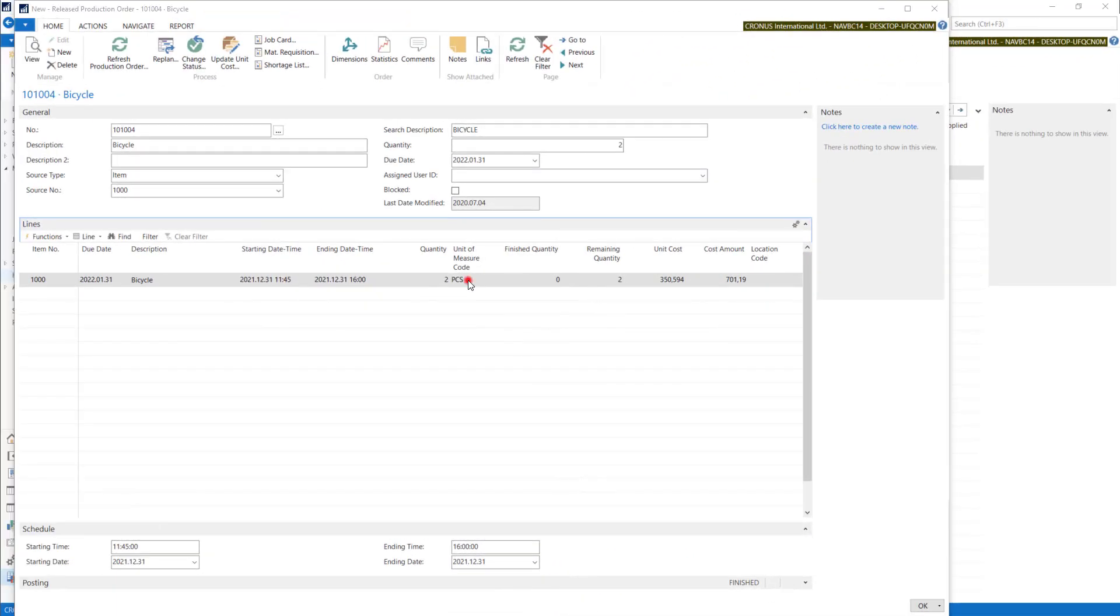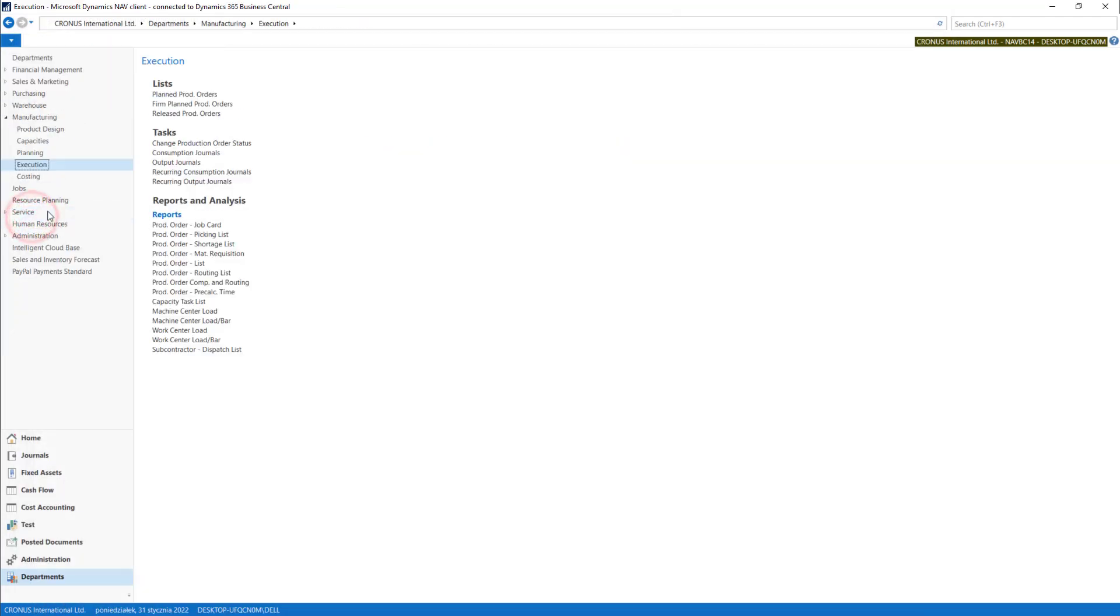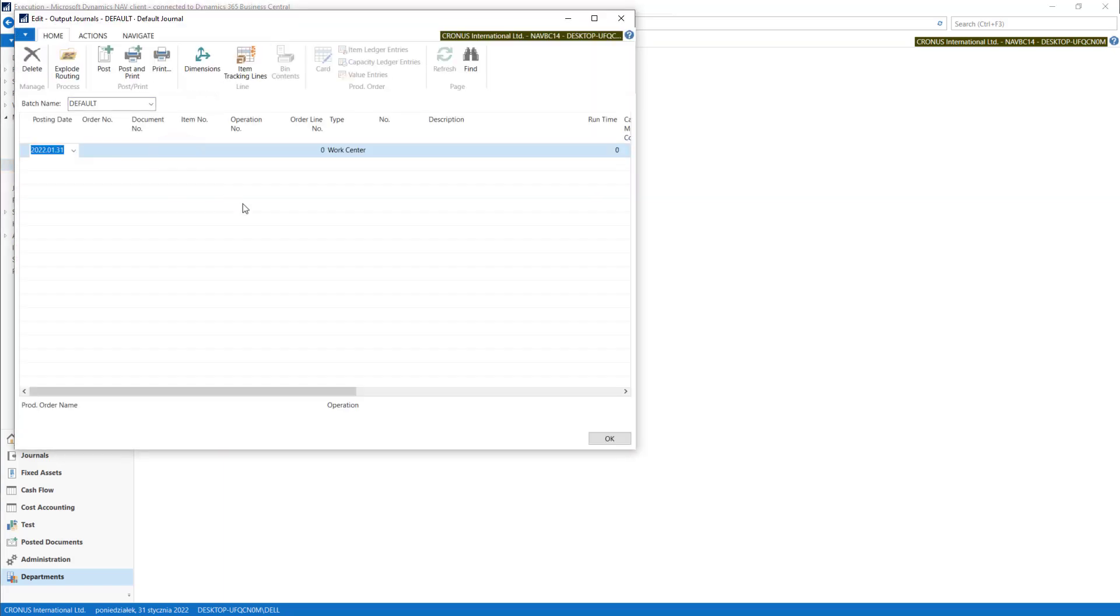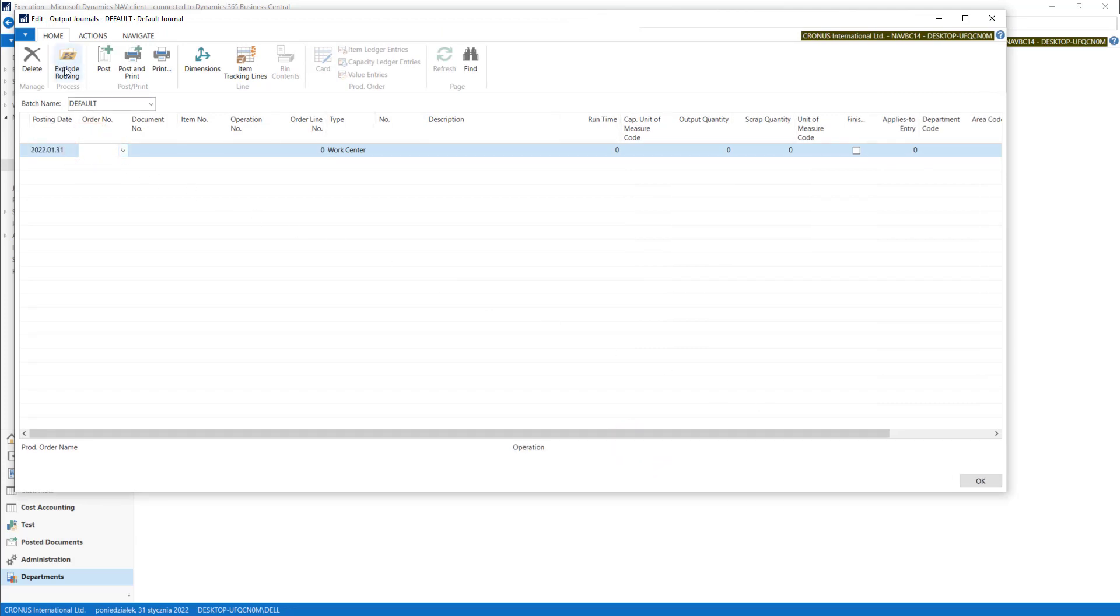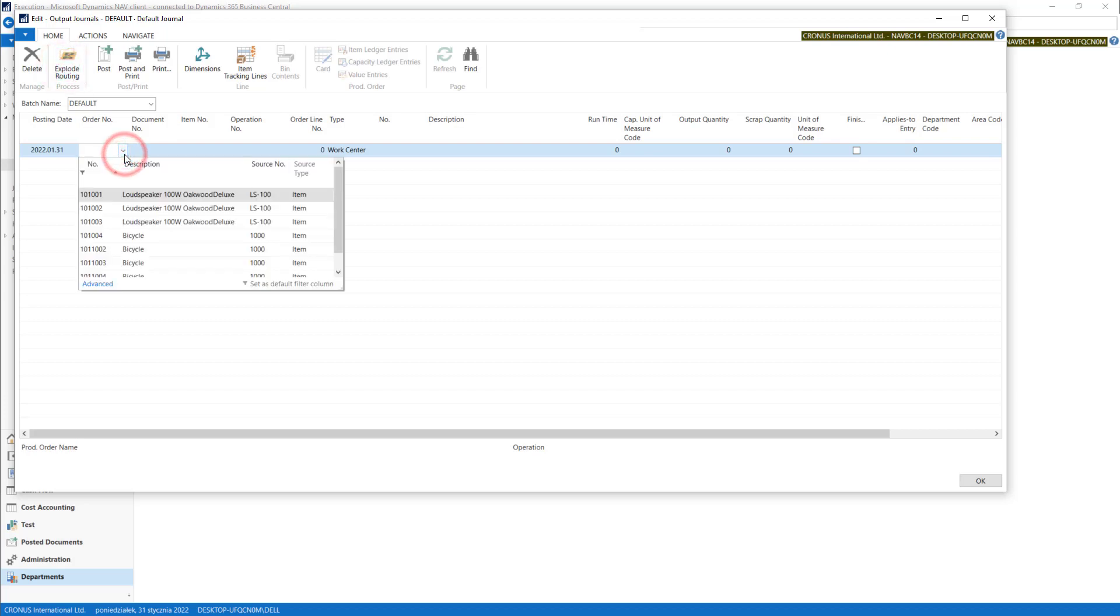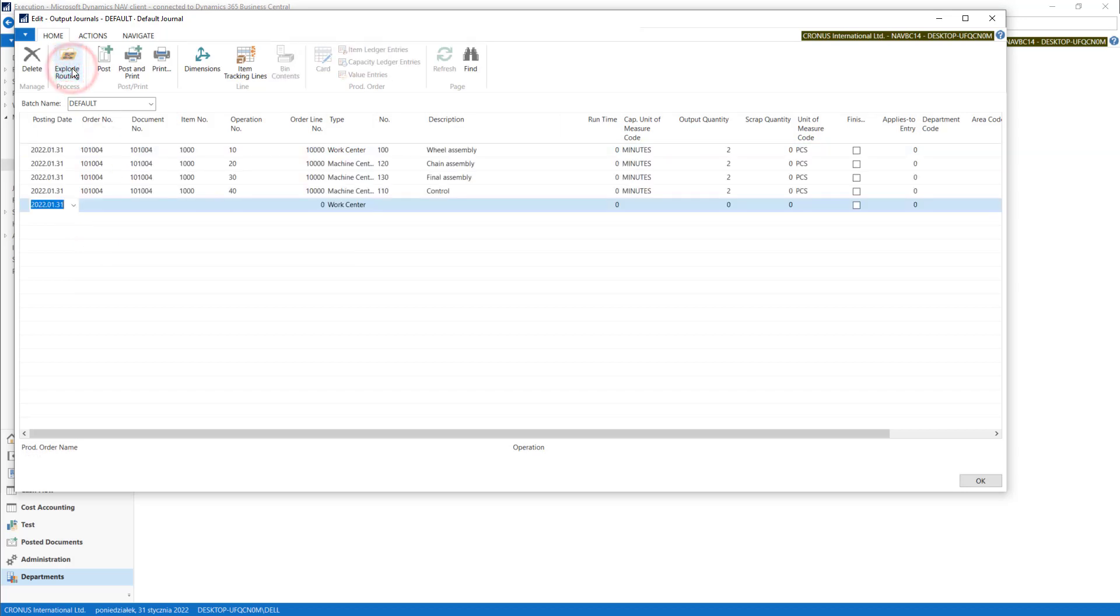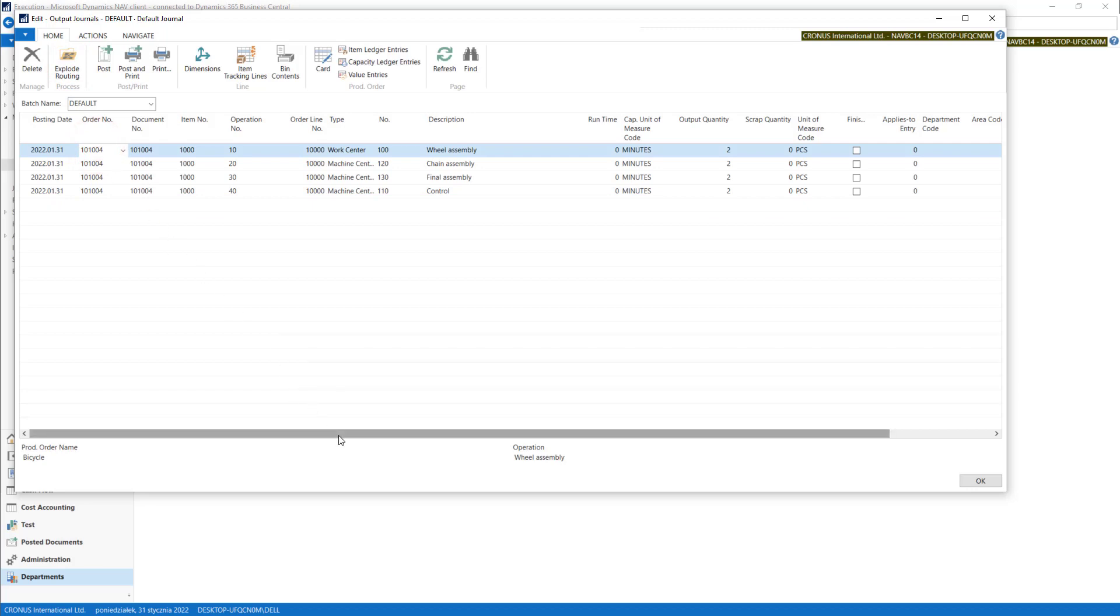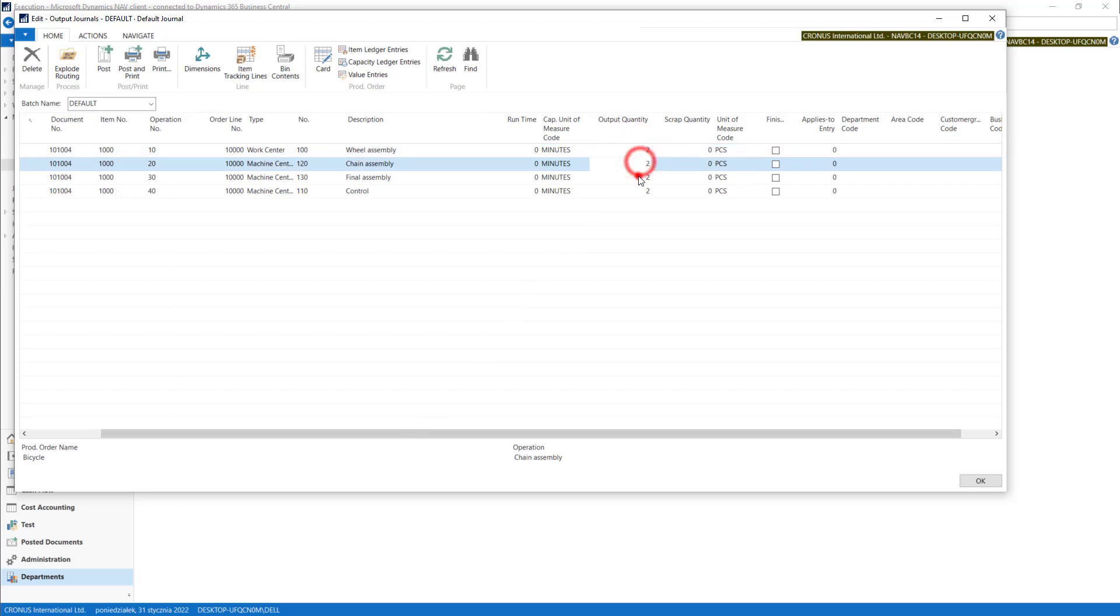Let's start some production execution. You will find output journals using this tool. You can show the system how much you produced. Explode routing - I'm trying to first pick this root production order. Now explode routings. The system will show you all the operations. In output quantity, you put the quantity that finished this operation.